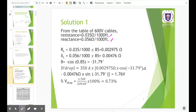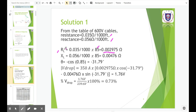Now calculate the actual resistance: 0.035 divided by 1000, then multiplied by 85 feet in length, giving 0.002975 ohms. Then calculate the reactance: 0.056 divided by 1000 times 85 feet, giving 0.004760 ohms.